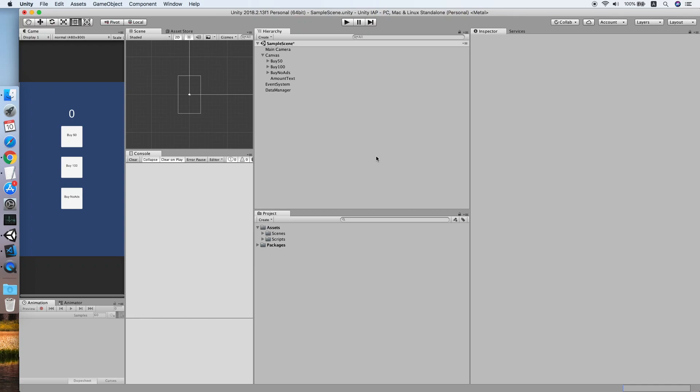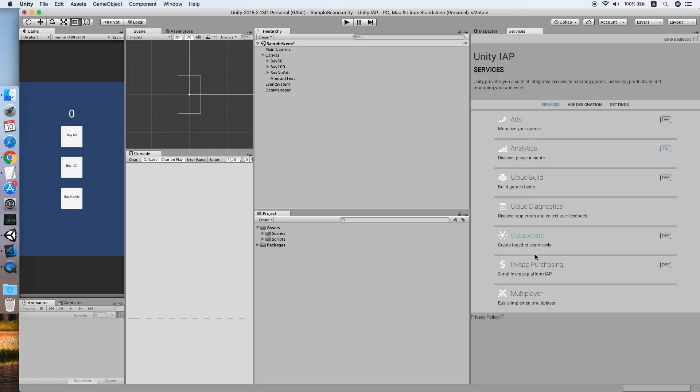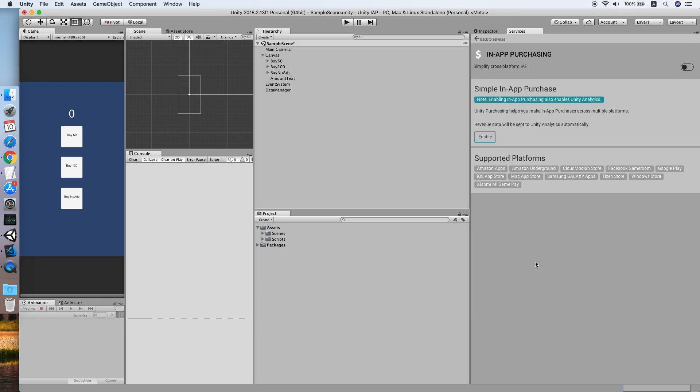Hello guys, today I'm going to show you how you can implement IAP, in-app purchasing, in your Unity project. The first thing you need to do is go to the service tab and look for in-app purchasing.